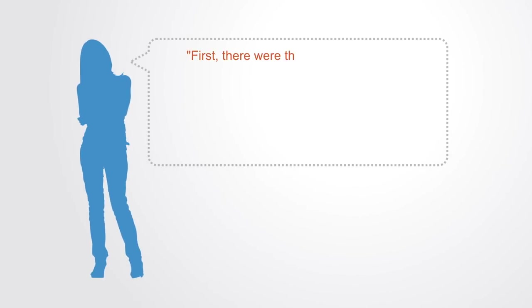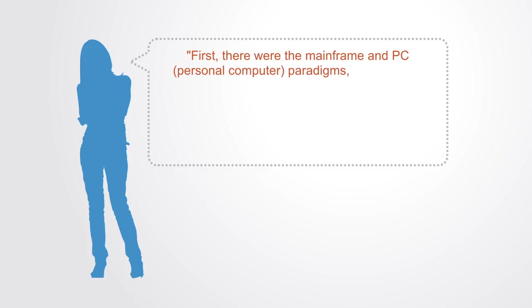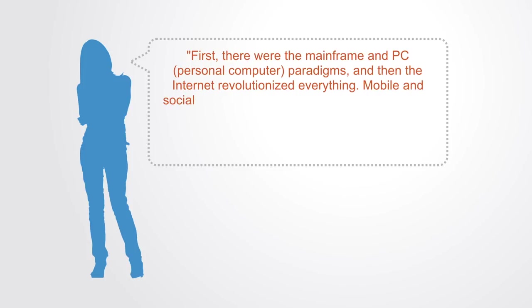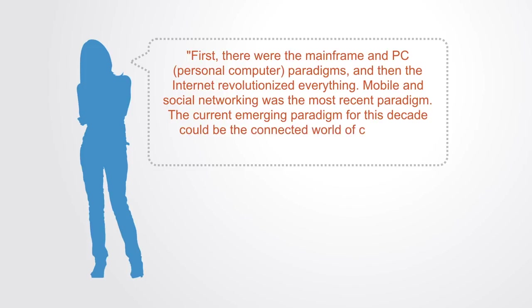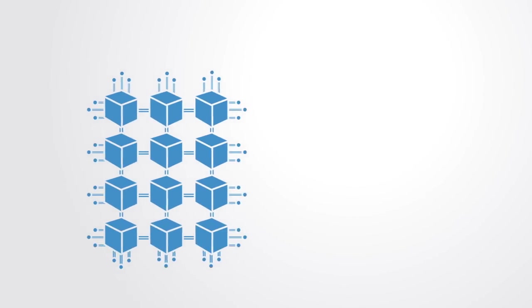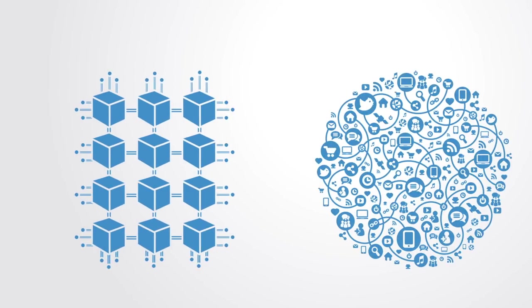As Melanie Swan writes in her book, first there was the mainframe PC personal computer paradigms, and then the internet revolutionized everything: mobile and social networking. The most recent paradigm, the current emerging paradigm for this decade, could be the connected world of computing relying on blockchain cryptography.